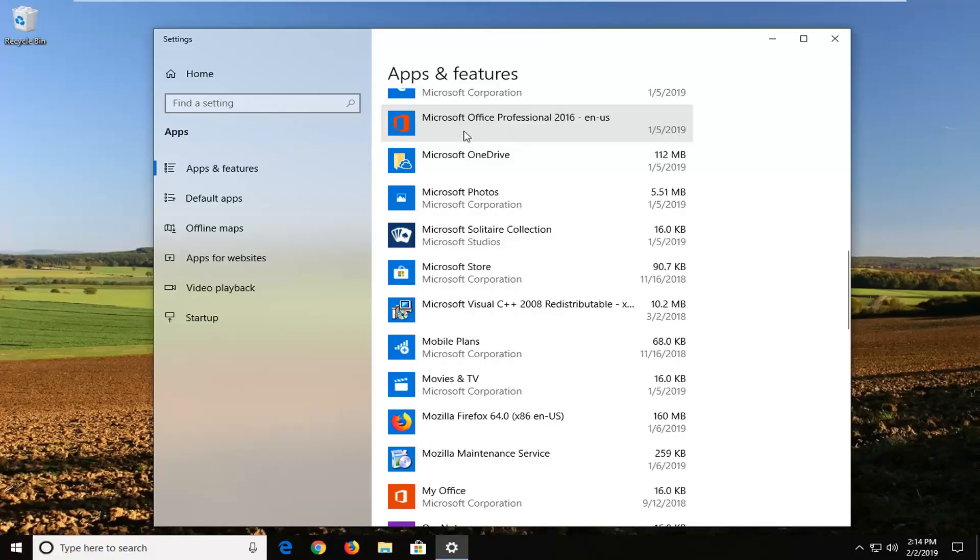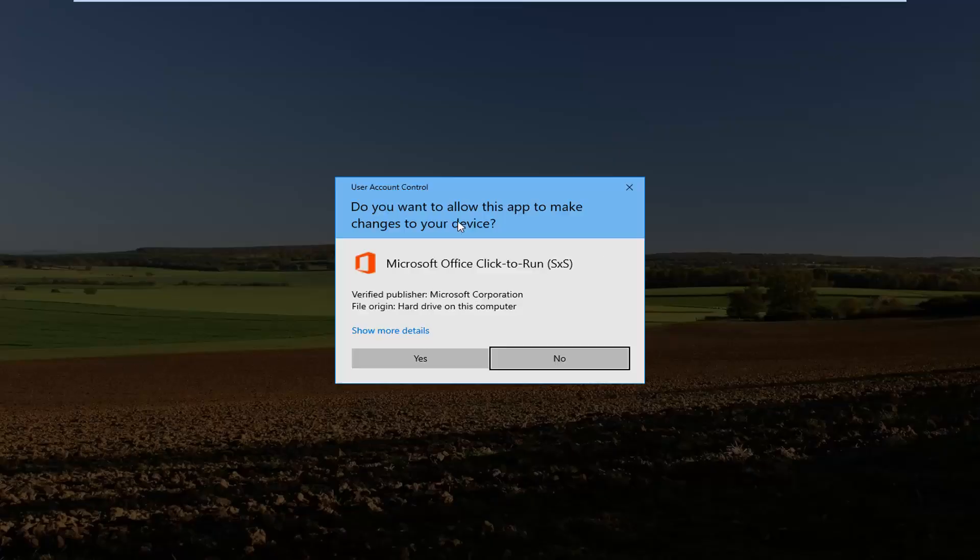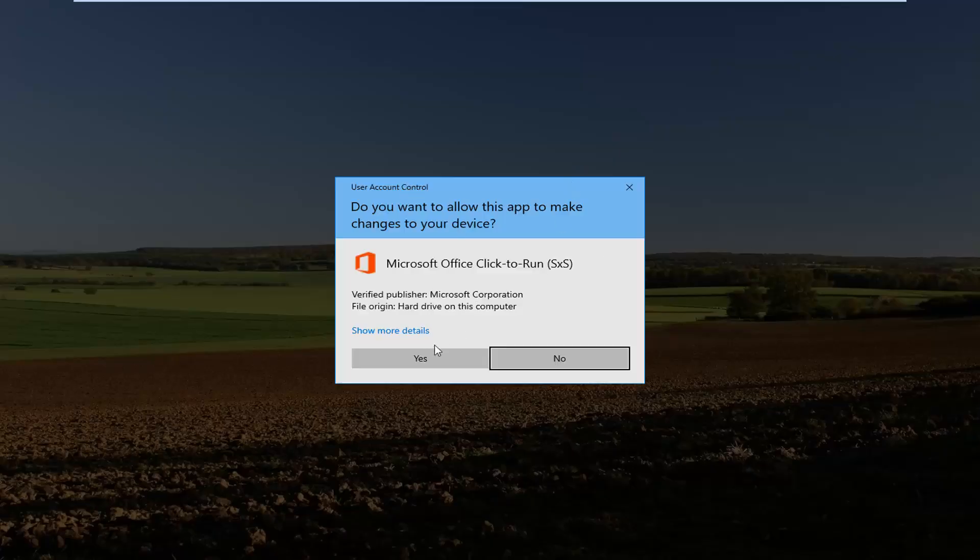Scroll down on the right side to get to Microsoft Office and your version number might be different than mine but you just want to select it and then left click on modify. If you receive a user account control prompt, left click on yes.